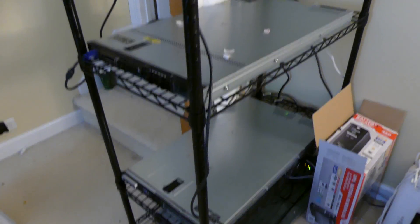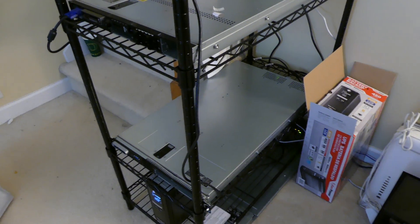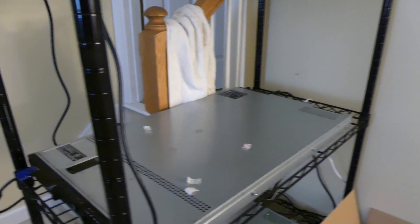That one doesn't have a hard drive or anything in it so it's kind of just a spare. But it does work. They all work.